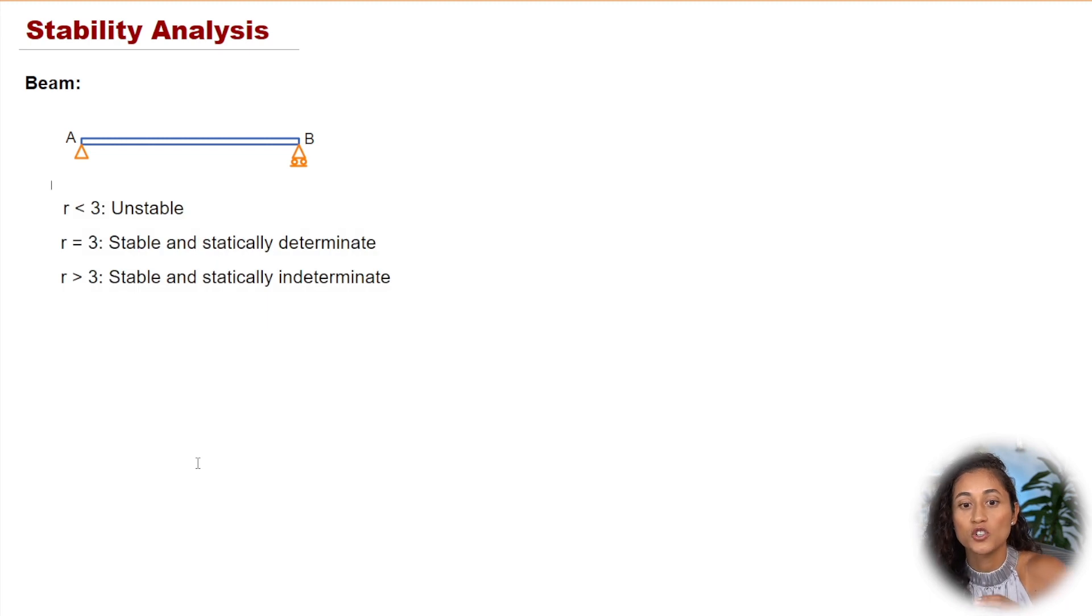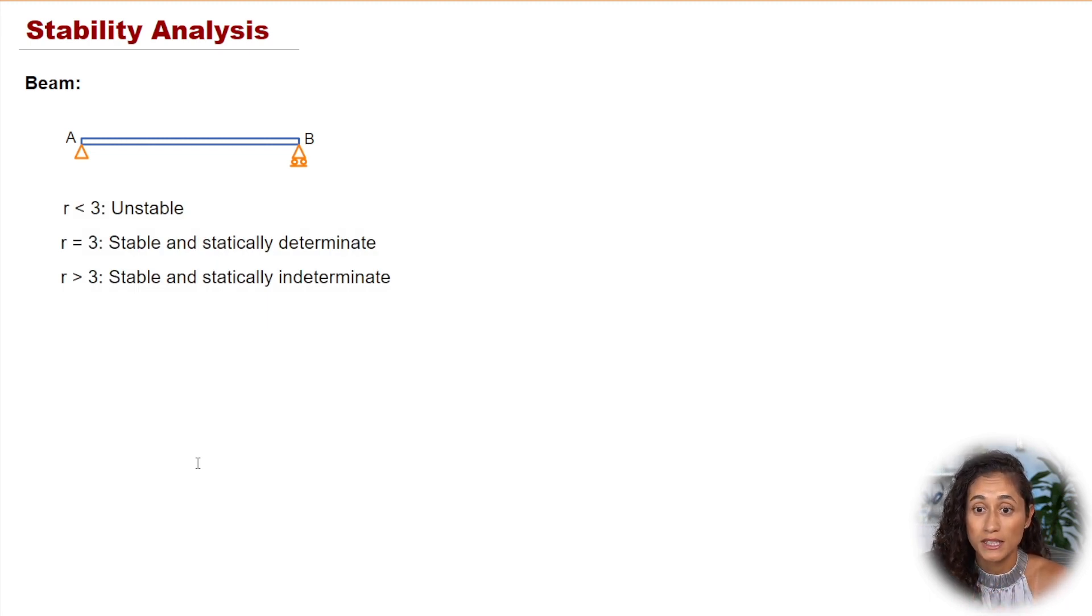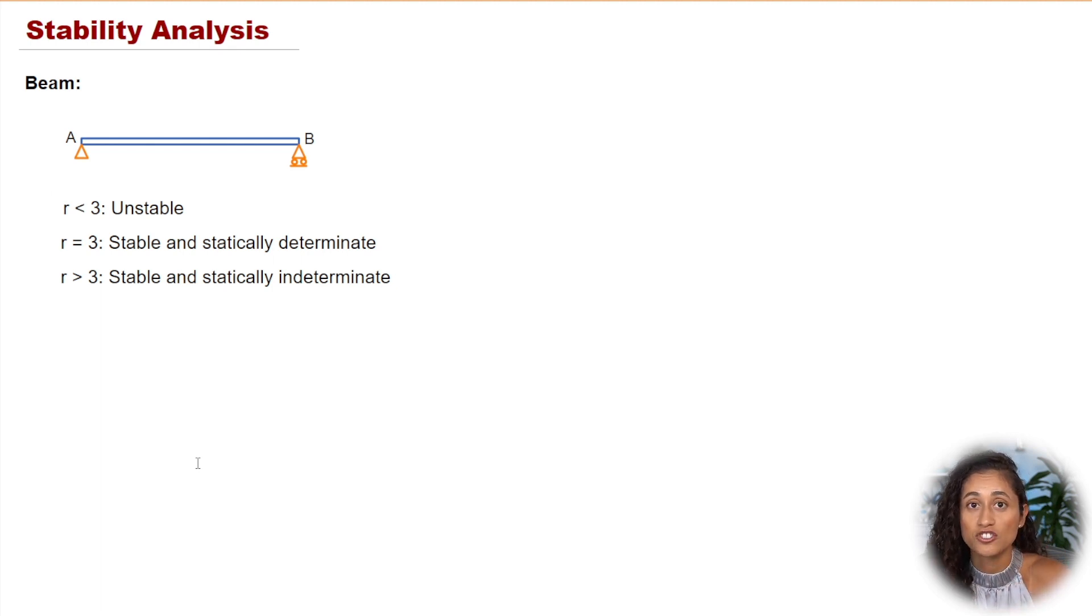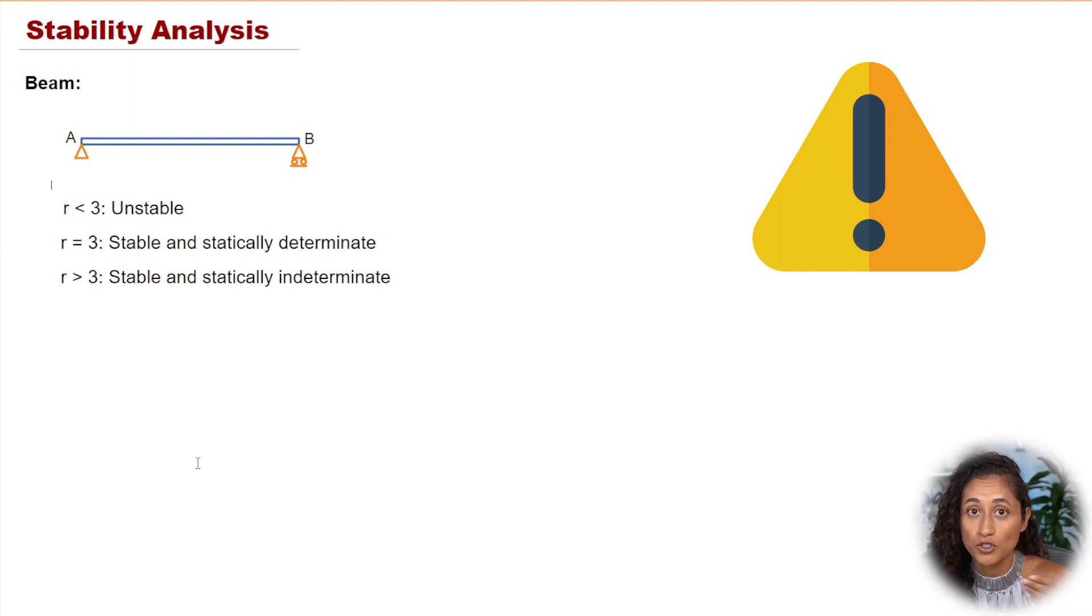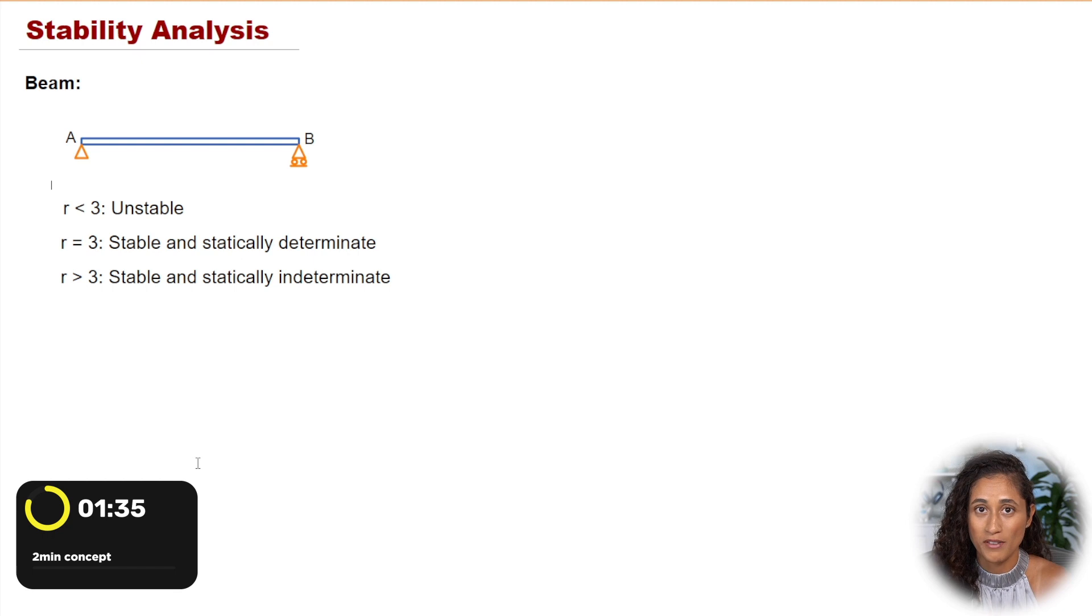These are the equations that we use that help us determine the stability of a beam. These equations are not provided to you guys on the reference manual. So you have to make sure that you add them to your cheat sheet and make sure that you remember them for your FE exam.